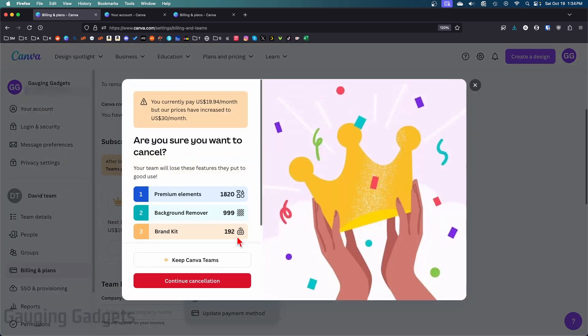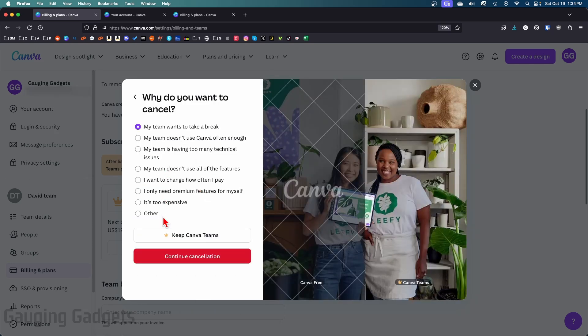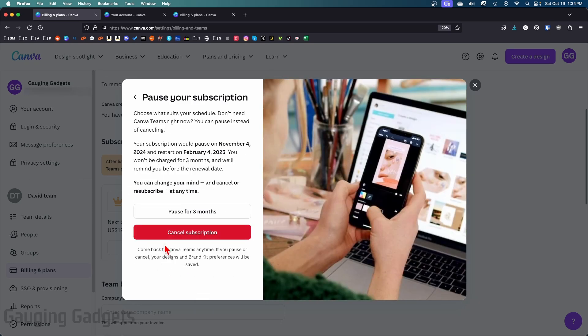From there, just select Continue to confirm you want to cancel, then enter a reason, select Continue, and you'll have the option to pause your subscription or cancel it. To fully cancel your subscription, select Cancel Subscription.